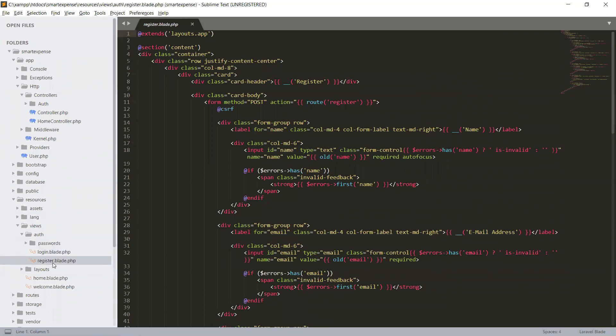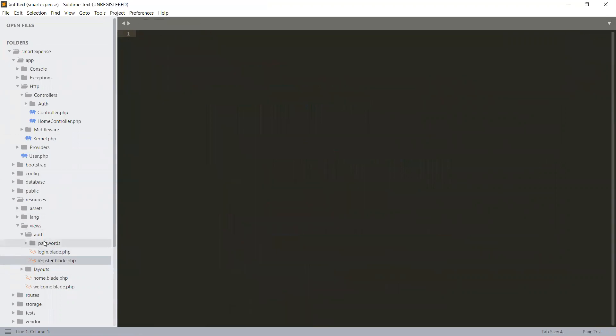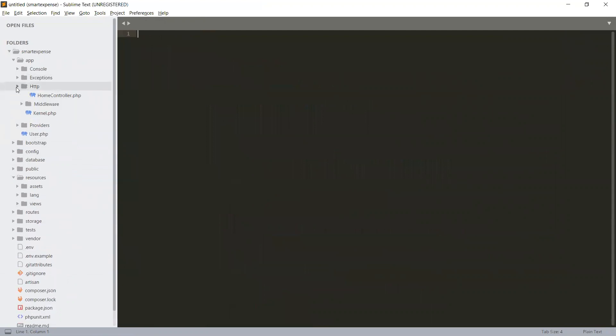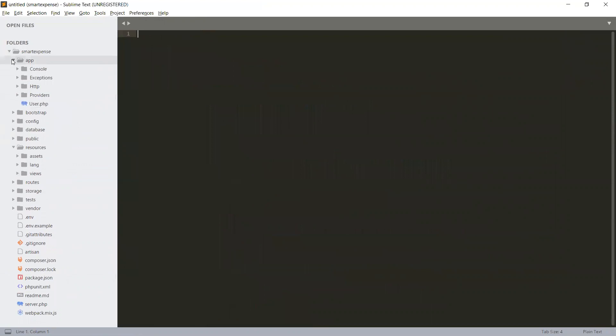The main idea is to understand this scaffolding and the basic authentication that Laravel will provide to us, and how we can play with that authentication variation.